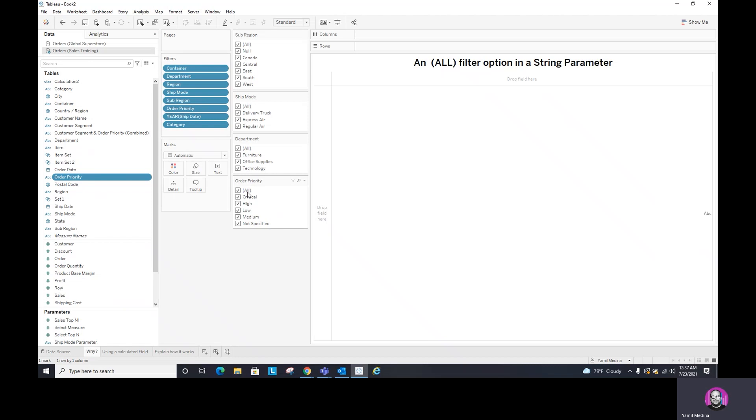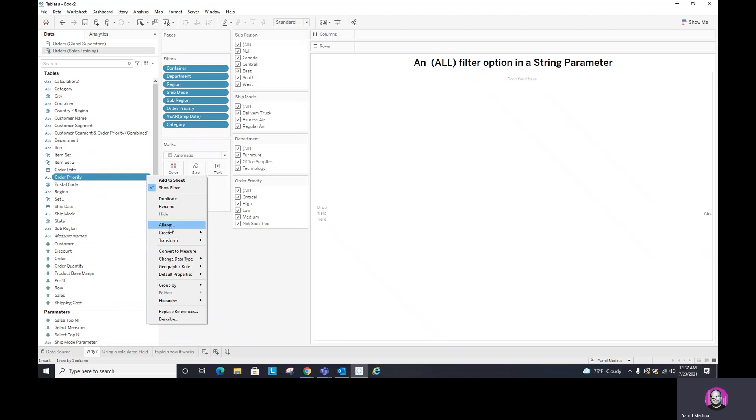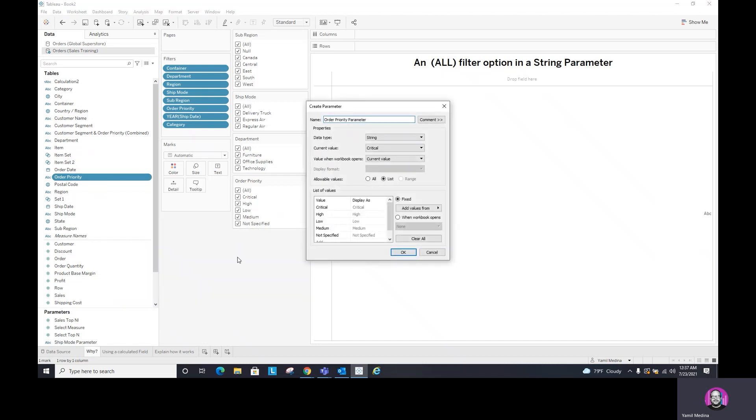But if I create a parameter out of this filter, in this case, if I go to order priority and do create and click on parameter, I'm creating a parameter using the values that are on this dimension. There is an advantage for that, right? Because when I do parameter, it auto populates all the same values that you see here and it actually includes the name and includes the word parameter.